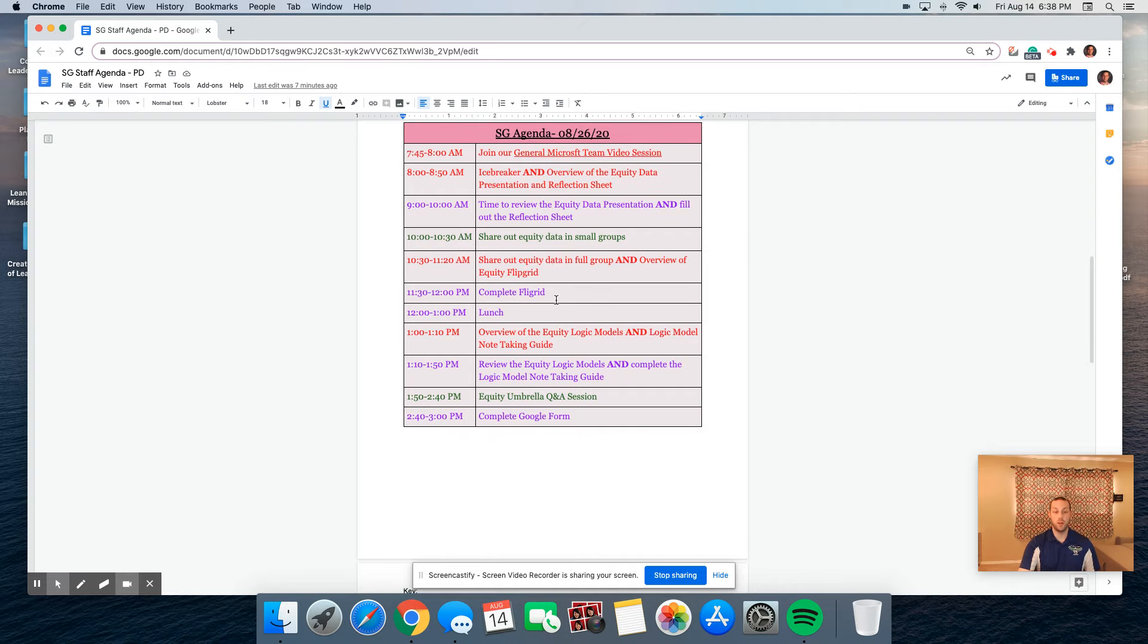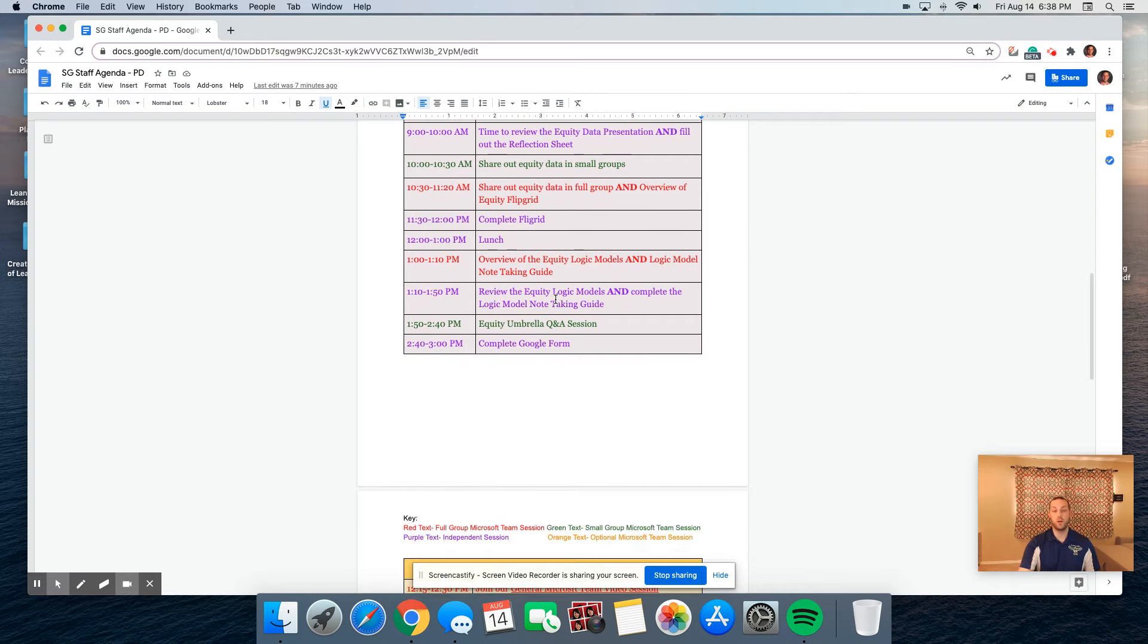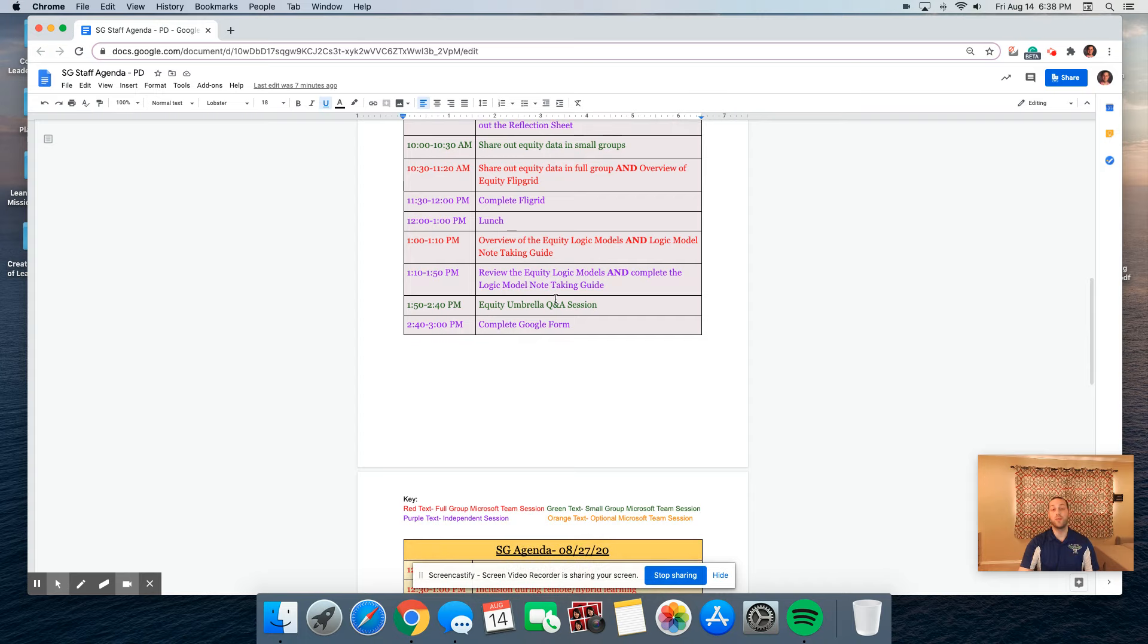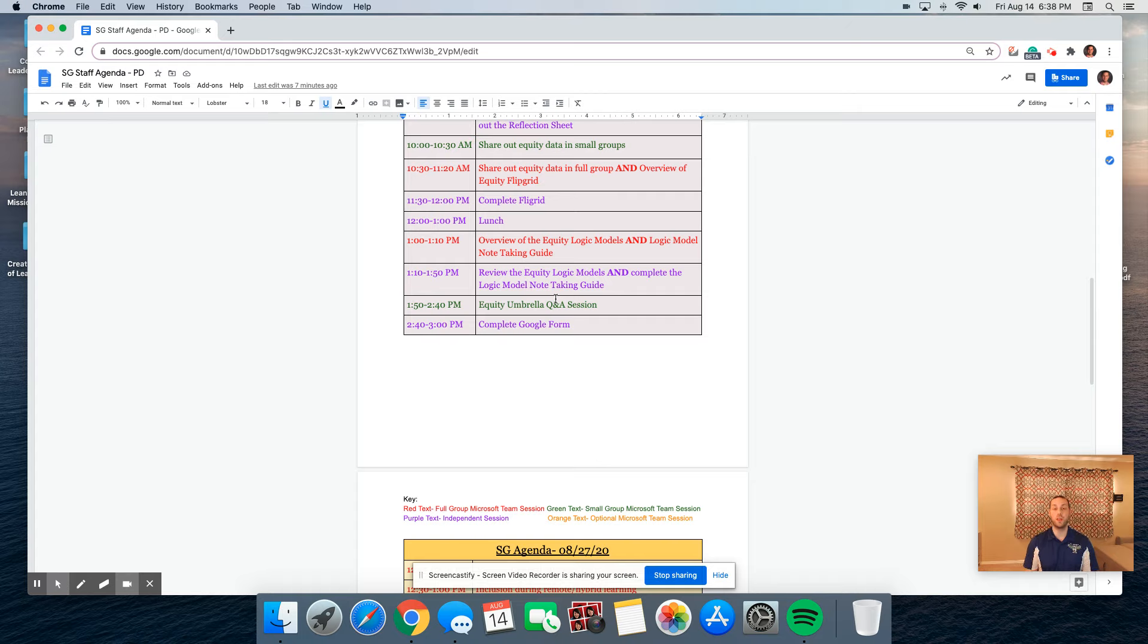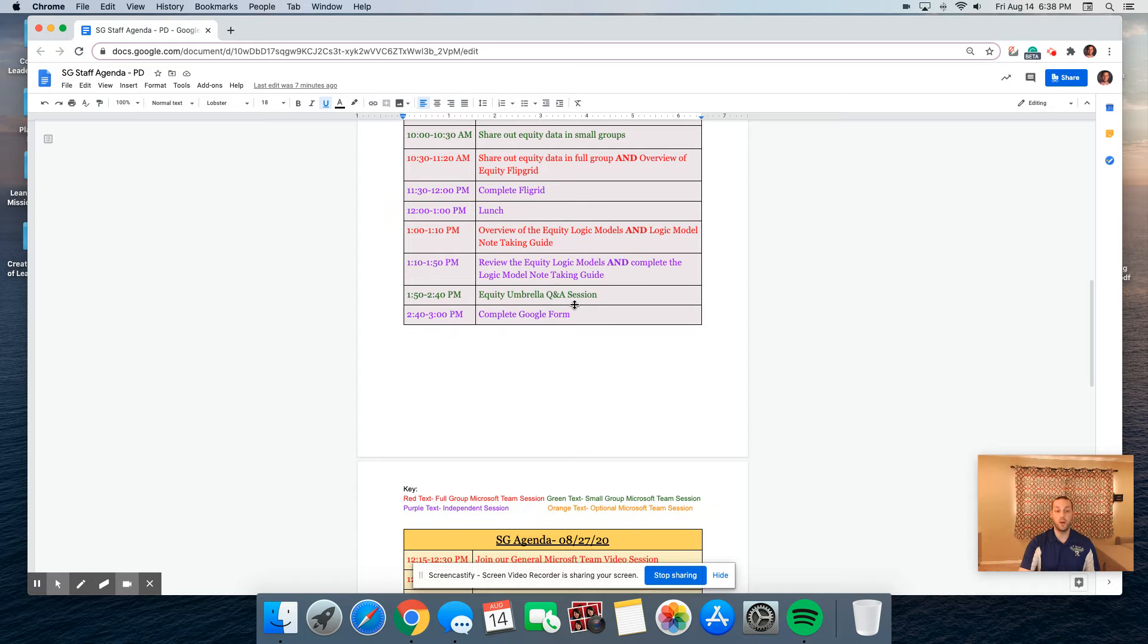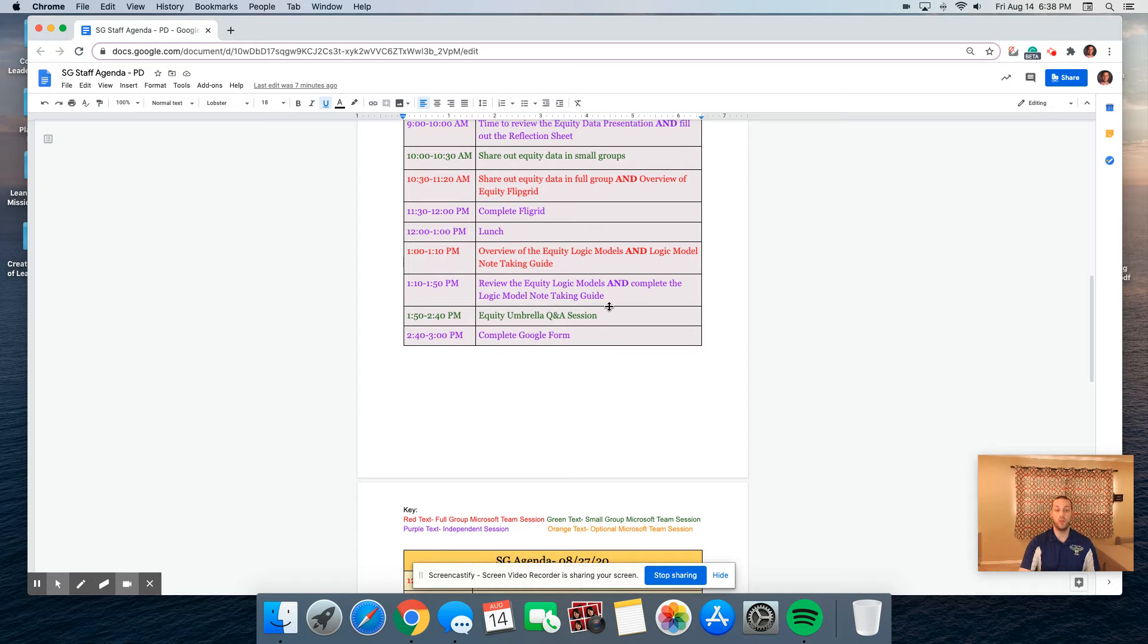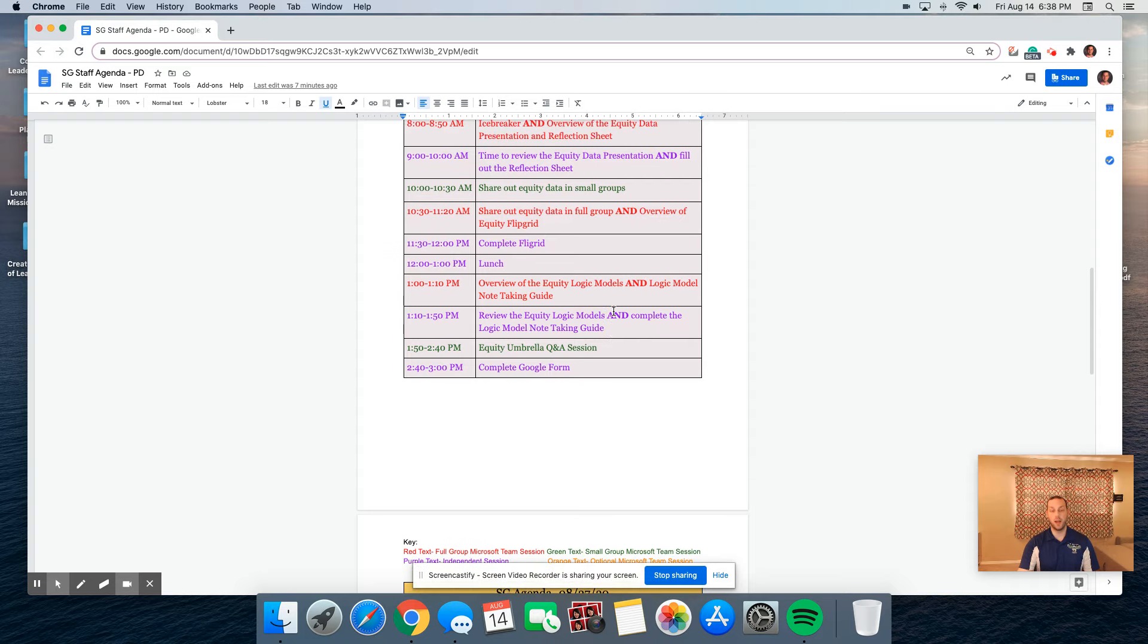From 11:30 to 12, you're going to complete a reflection flip grid. Then we're going to move to lunch. When we come back, we will be providing instruction over different logic models that were created over the summer. From 1:10 to 1:50, you'll review those logic models to see what committees and work we are planning in the future regarding our equity initiative. From 1:50 to 2:40, we're going to have an equity umbrella Q&A session. And then from 2:40 to 3 we'll end with a Google form.